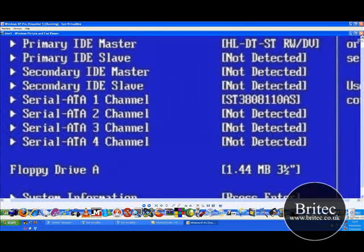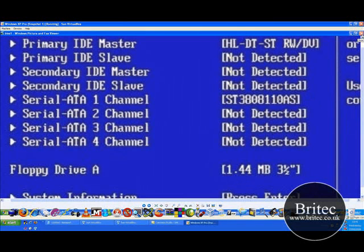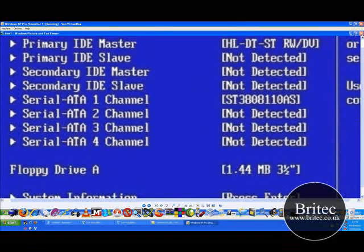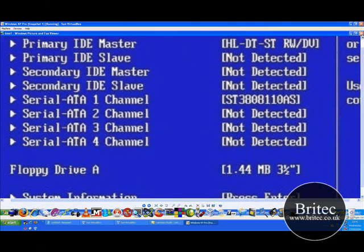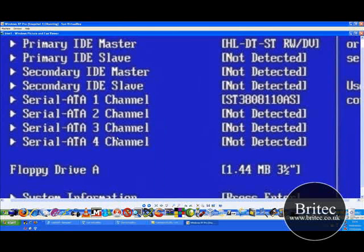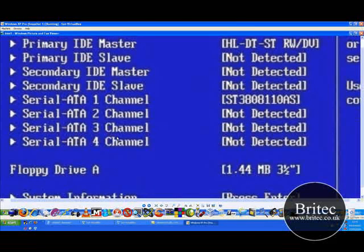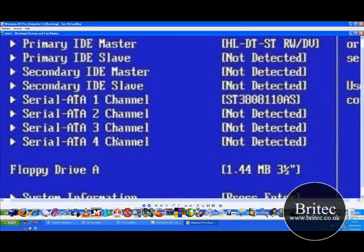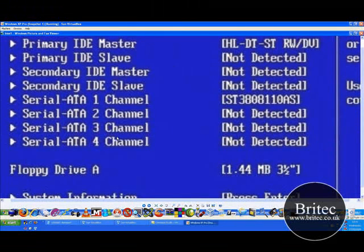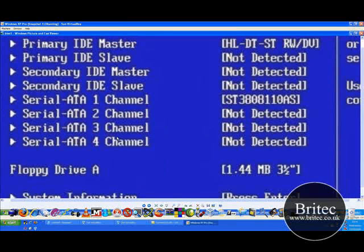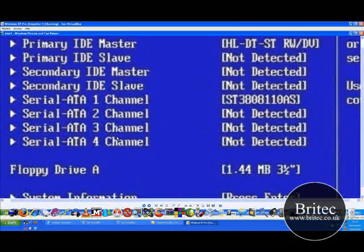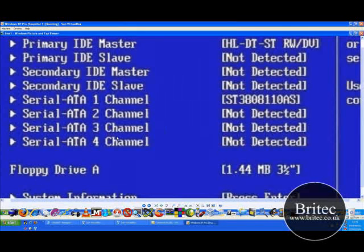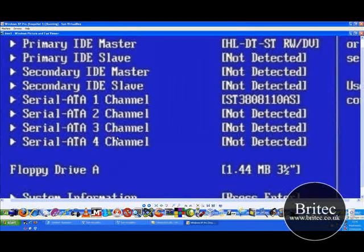If that doesn't work what I would do is shut the PC down and go into the actual case itself. Pull the side panel off and make sure the cables are actually pushed in and they are not loose or they have come away and make sure there is power to the unit. And also another thing to check on IDE drives is make sure none of the pins are bent.